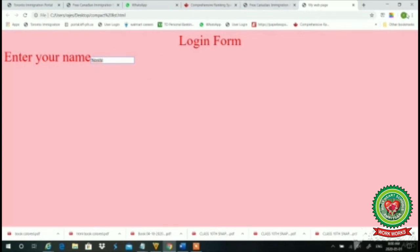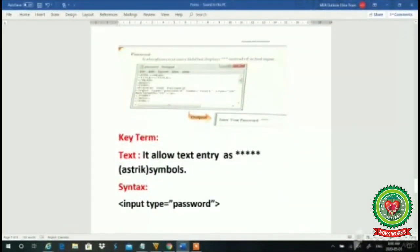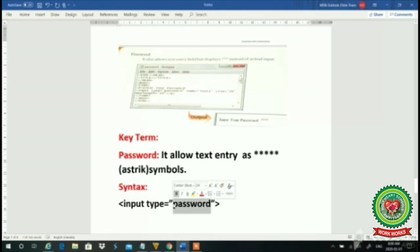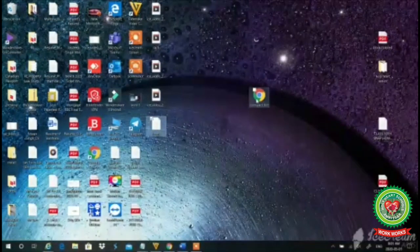Next we will use the password type, according to the book. Whenever we need to write a password, it comes in an asterisk symbol. For that we use password. Its key term is: it allows text entry as a static symbol. The syntax is: input type="password". Earlier we wrote type="text" which makes a text box. Now I use the word password — type="password" — meaning which type my requirement is. I want the password box.